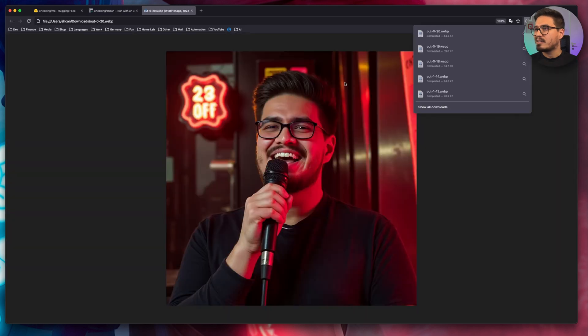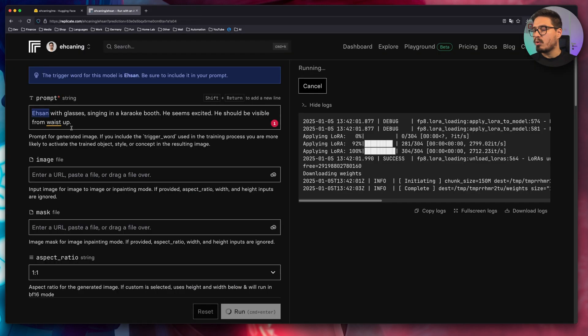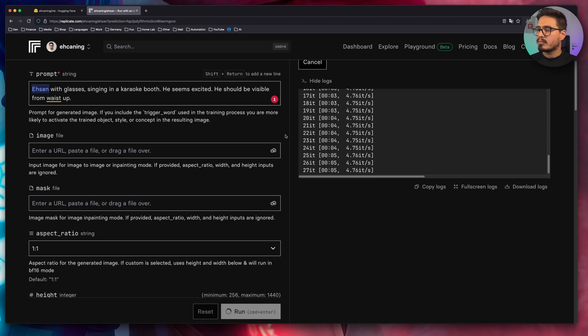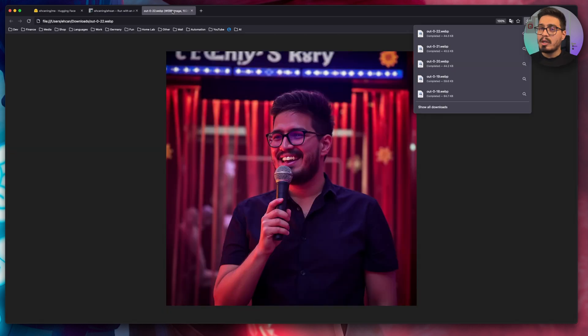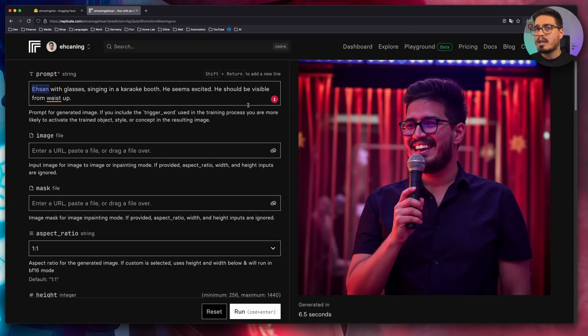Me in a karaoke booth. Again, not too bad. I want this image to be waist up. So hopefully this will work. That's okay-ish, I guess.